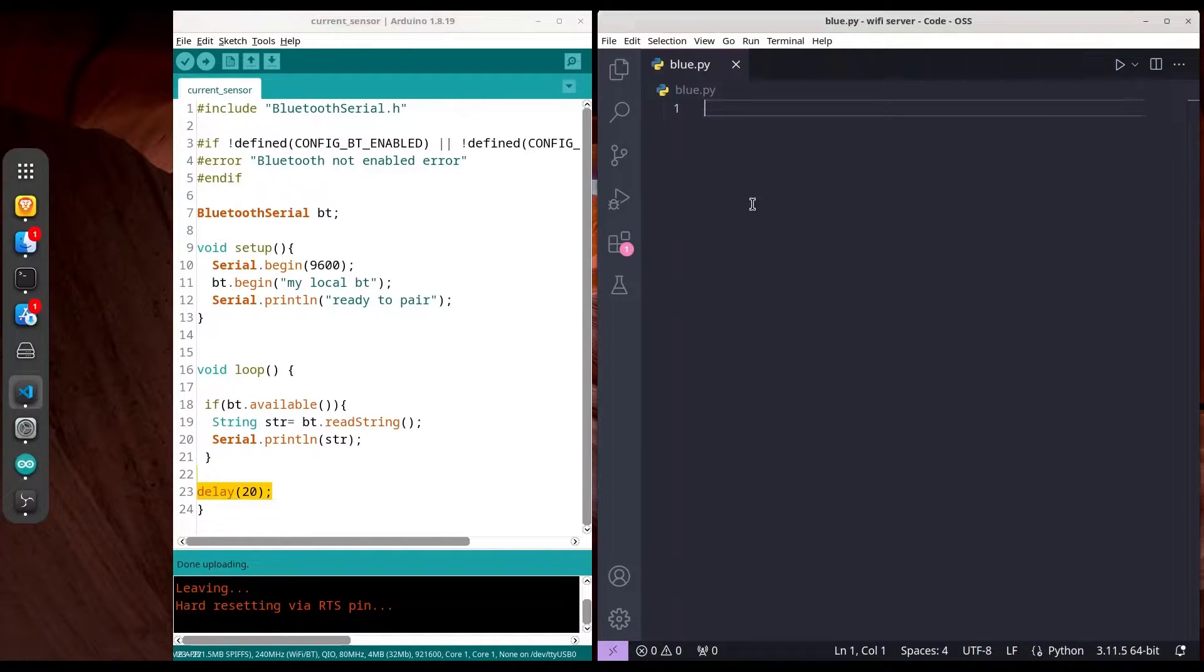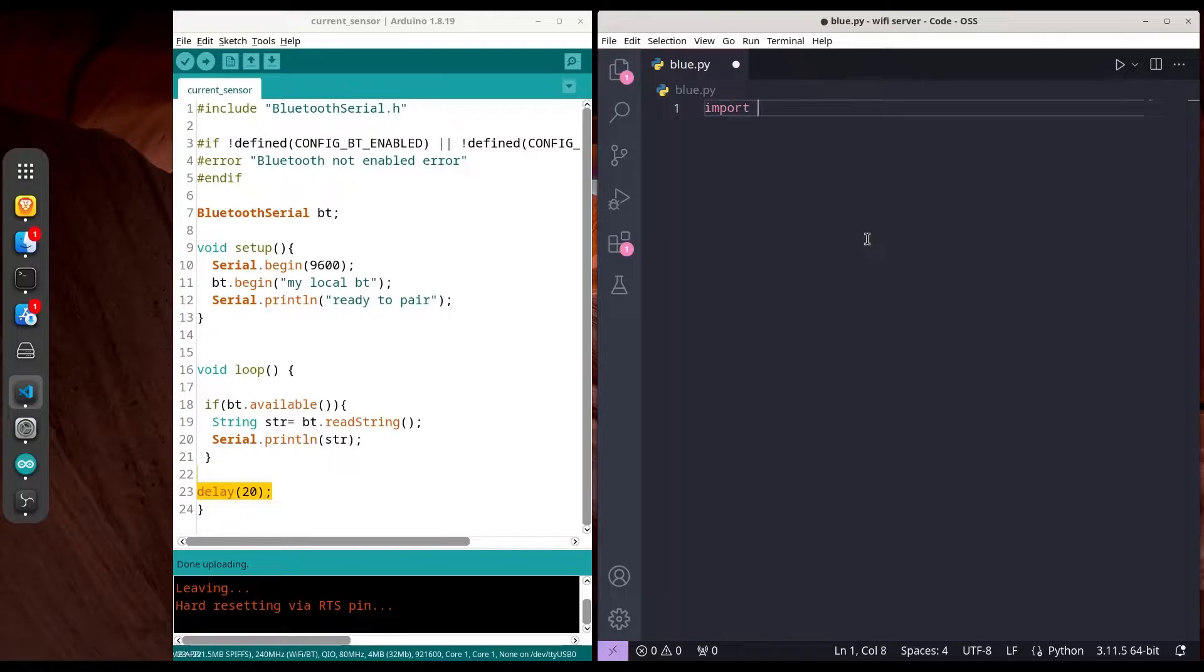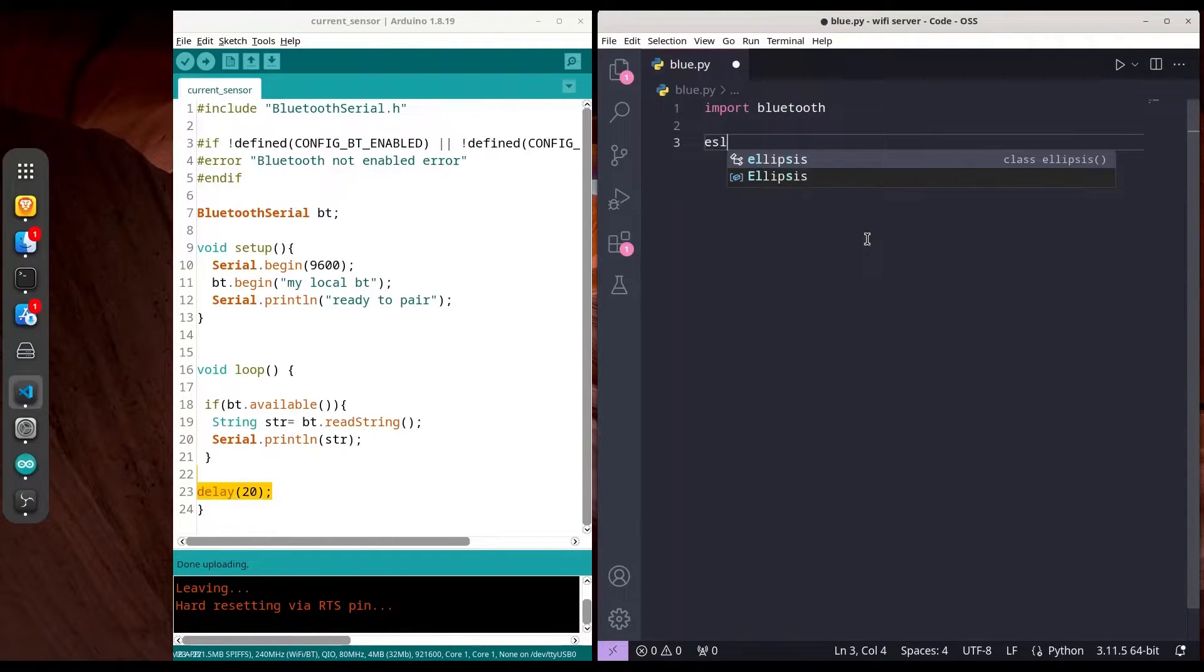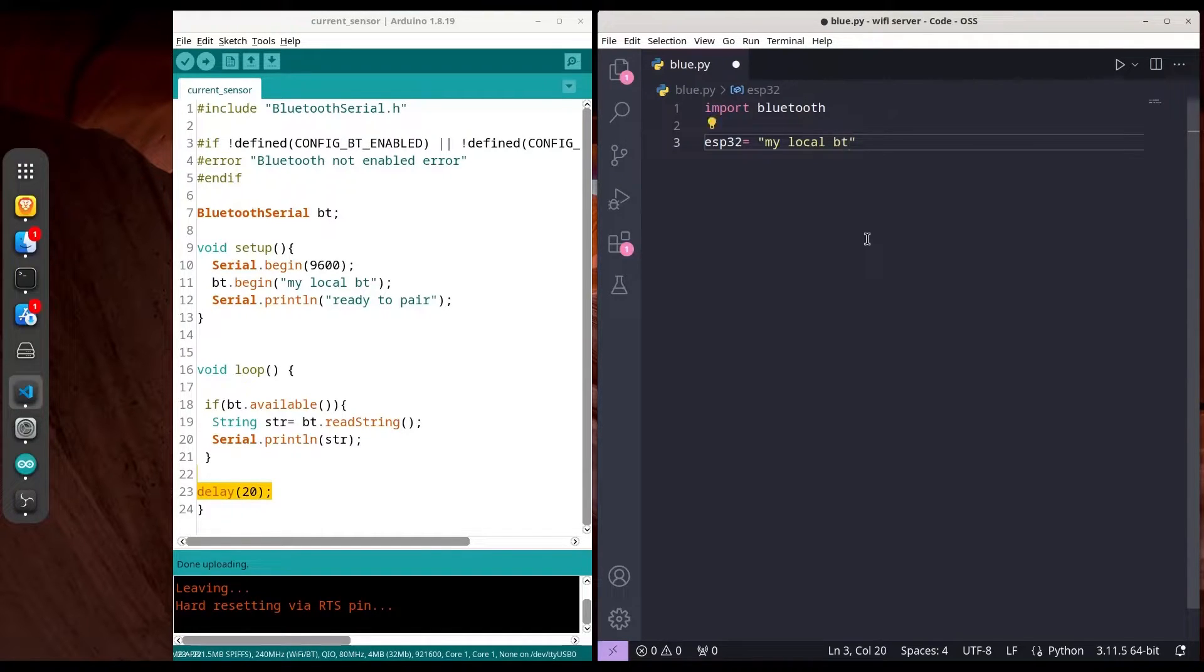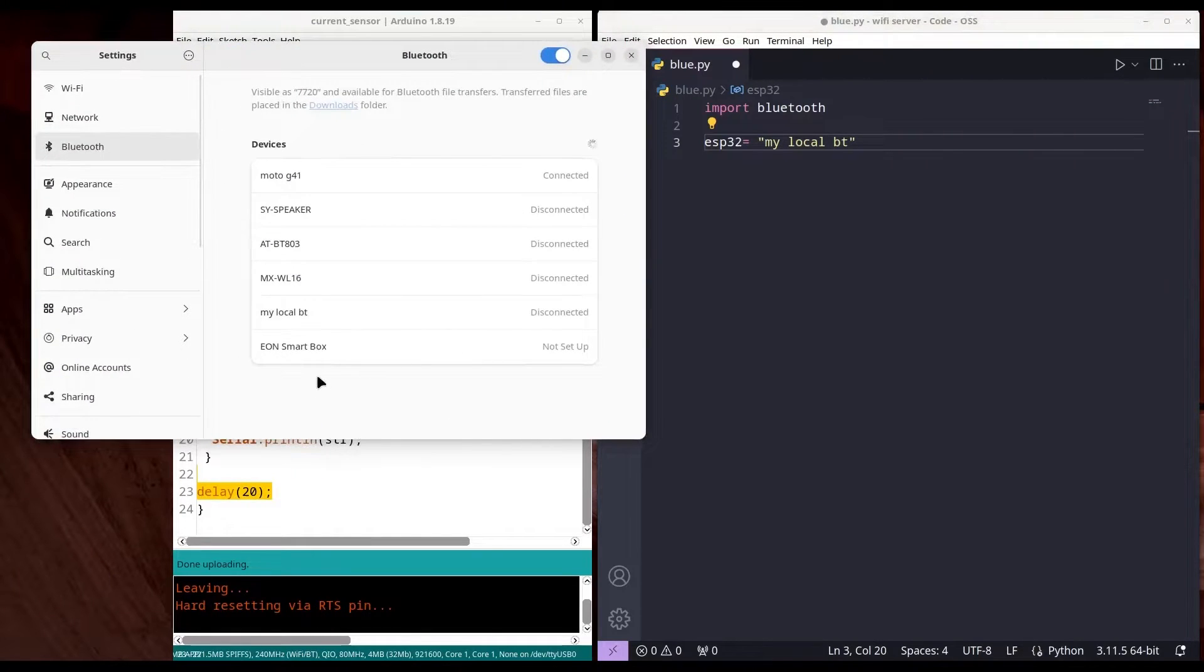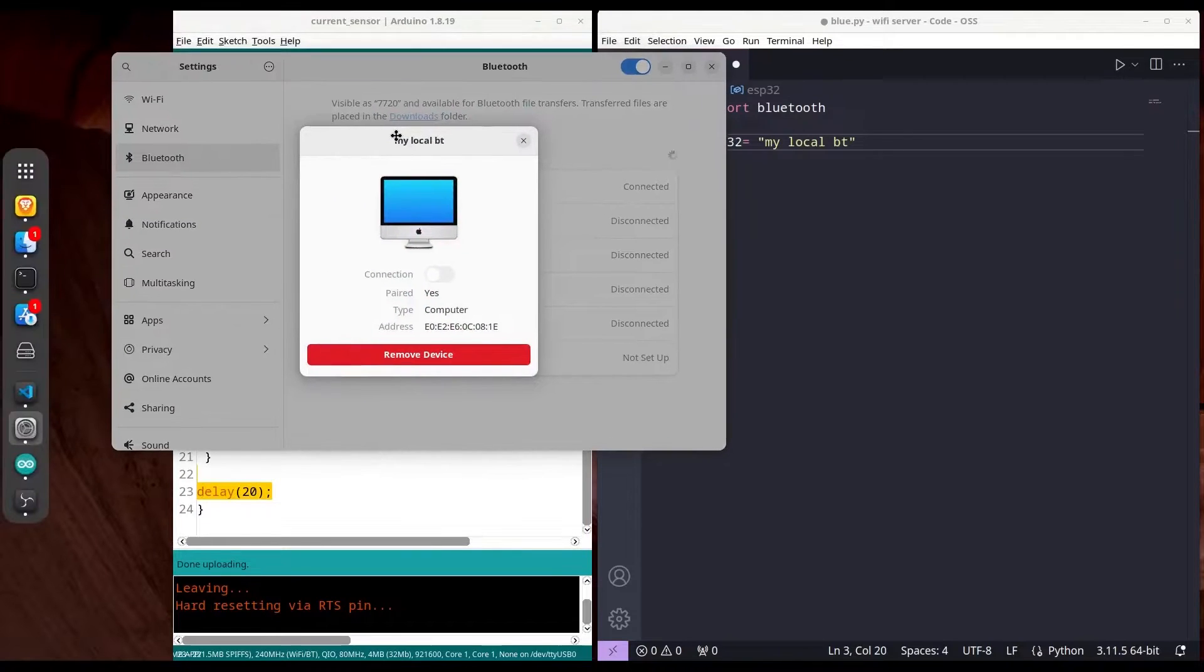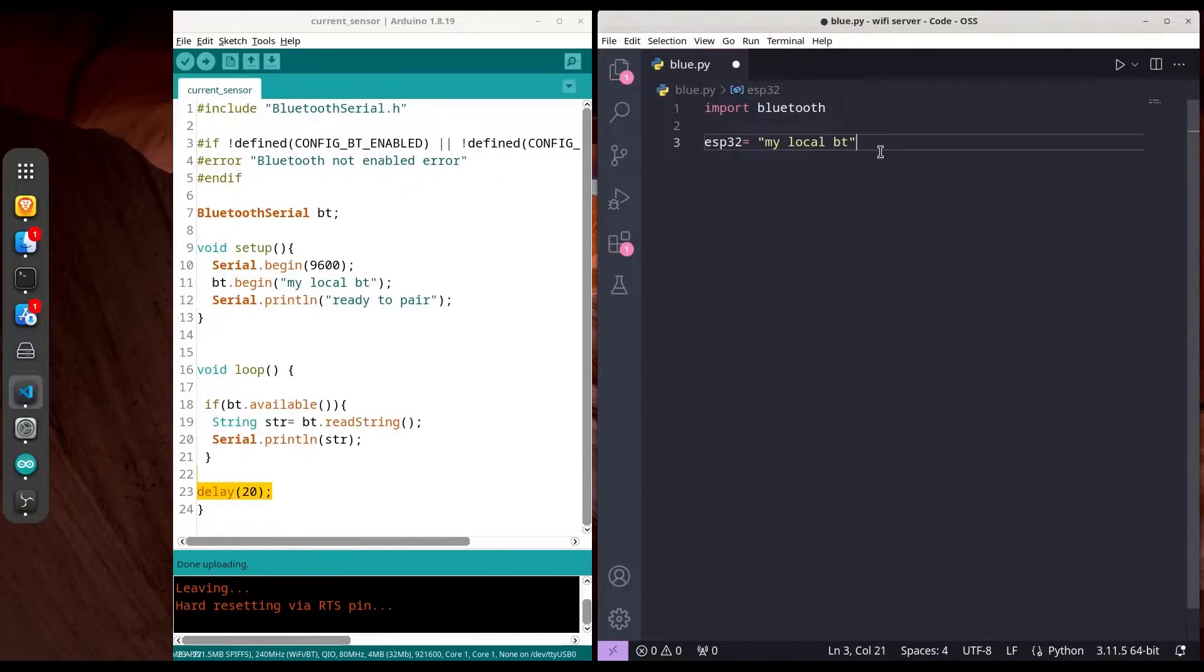On the right I have a Python document where we'll write code to be executed on our PC. For that purpose, I'm going to import Bluetooth, then create an object ESP32 of type string to hold the name of my local Bluetooth. Let me show you that local Bluetooth—it's paired with my PC, and this is the MAC address of it.